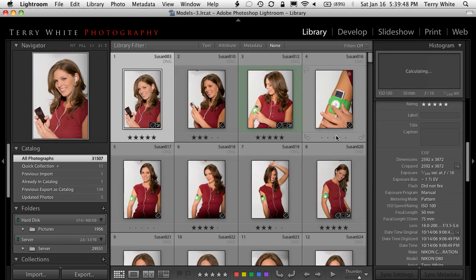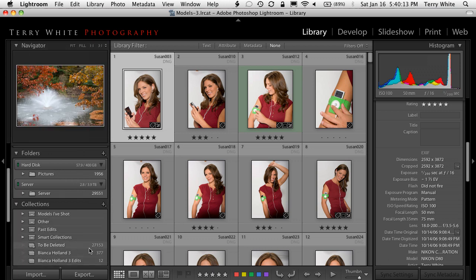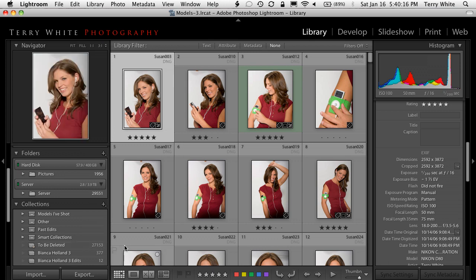Those files are now gone — off the drive, freeing up space. The smart collection, which is always there, will always show the number of photos that can be deleted. I can always go to that, and whenever that number is over a thousand, it's time to clean up. I can determine whenever I want to look at those photos and say, 'Yep, it's time for these to go.'